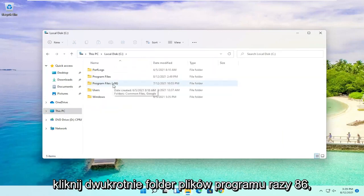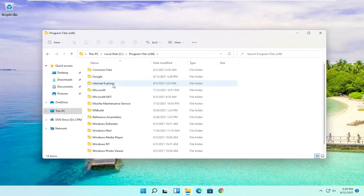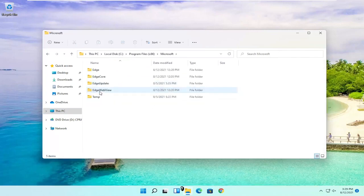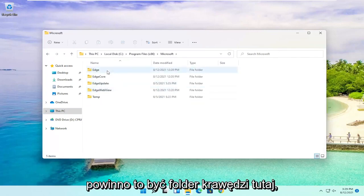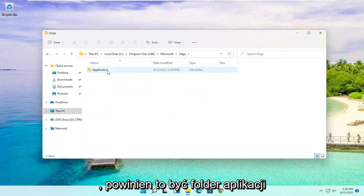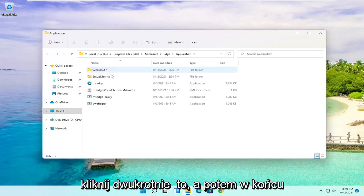Double-click on the Program Files (x86) folder, then locate Microsoft and double-click on it. There should be an Edge folder in here. Double-click on that one as well. Then there should be an Application folder. Double-click on it.